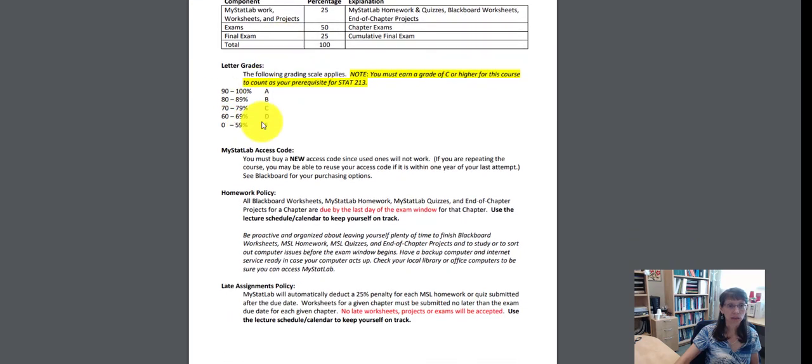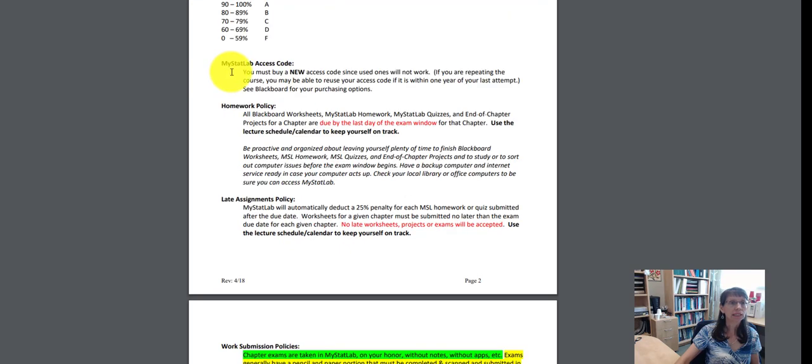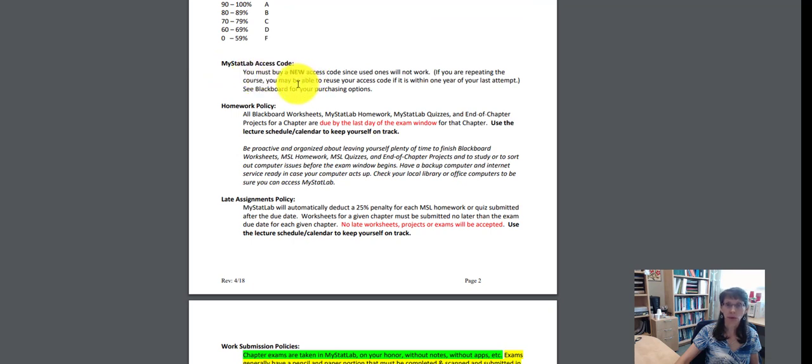The grading scale is here and included for you. You will need to get a MyStatLab access code in order to work homework in this course.